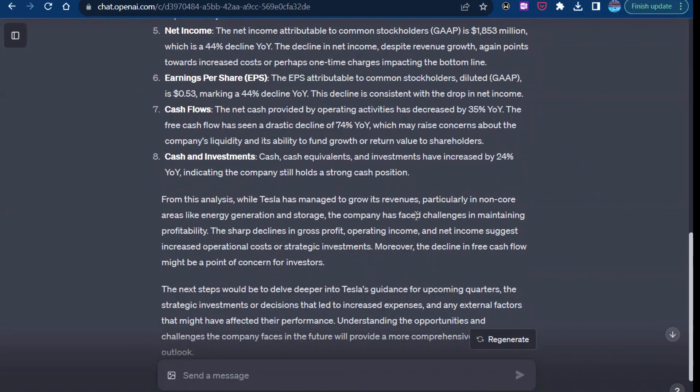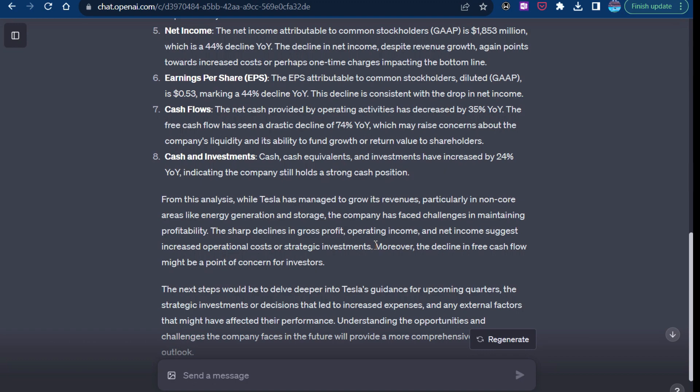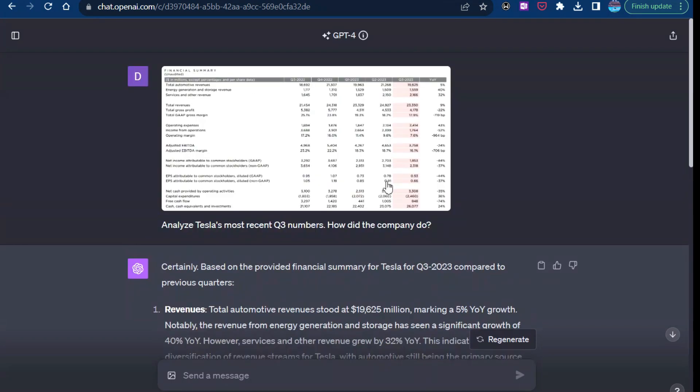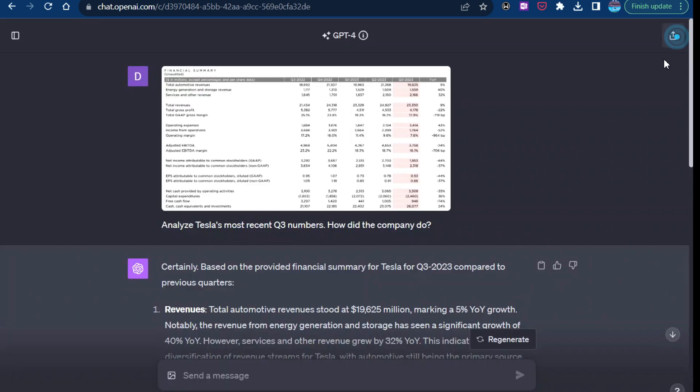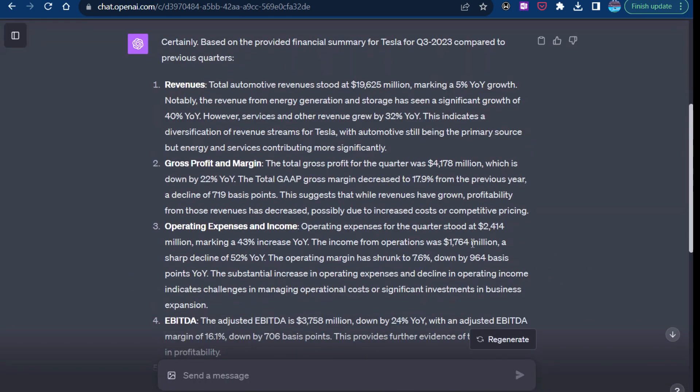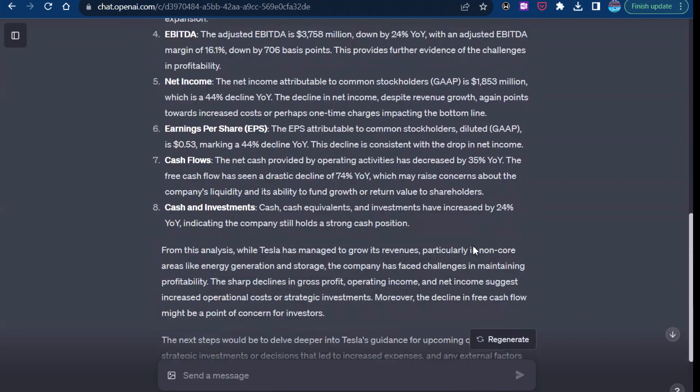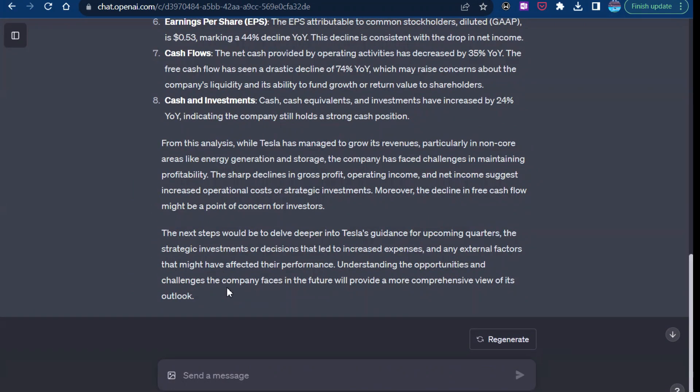And the company has faced challenges in maintaining profitability. Obviously, their earnings dropped. The sharp decline in gross profit, operating income, and net income suggest increased operational costs or strategic investments. Decline of free cash flow might be a point of concern for investors. And that is true as well. Because one thing I noticed, free cash flow dropped by 74%. So that is a pretty steep drop. And again, ChatGPT is pointing us to that direction.